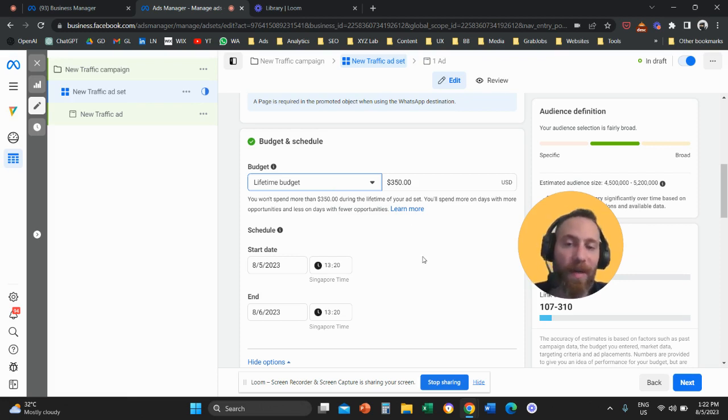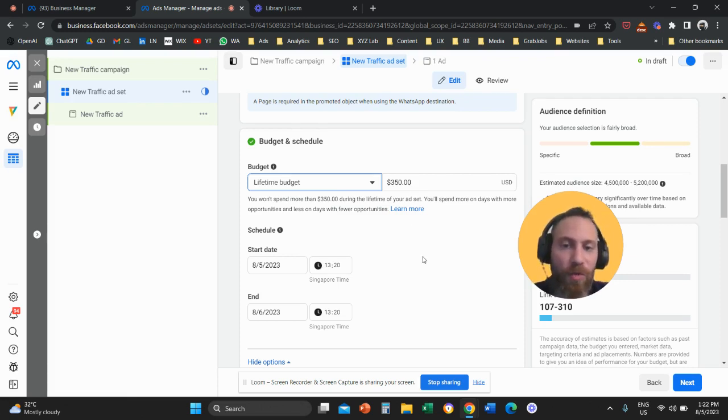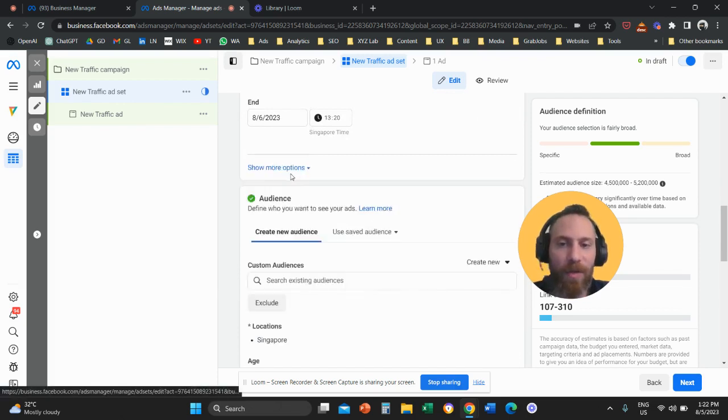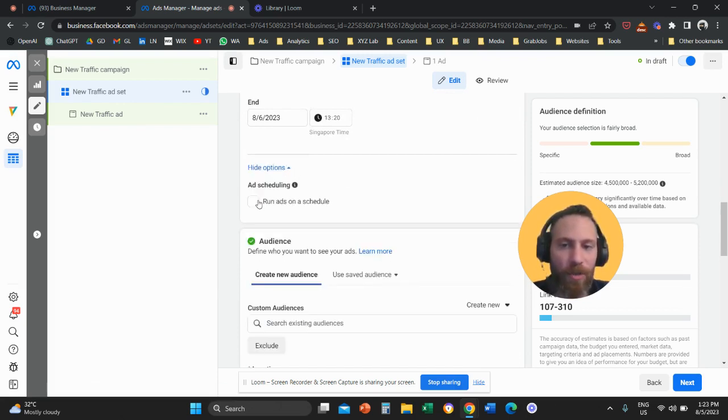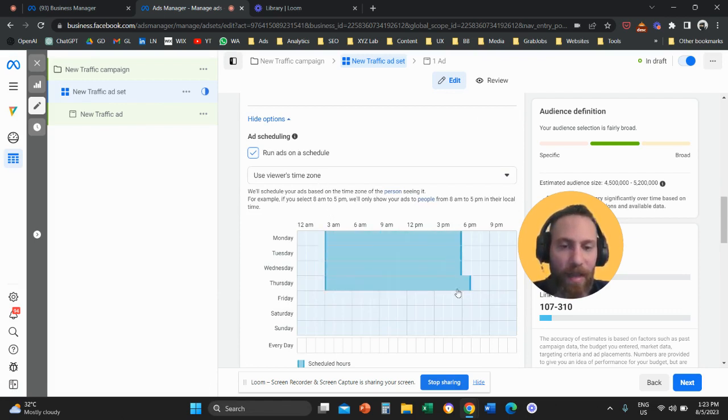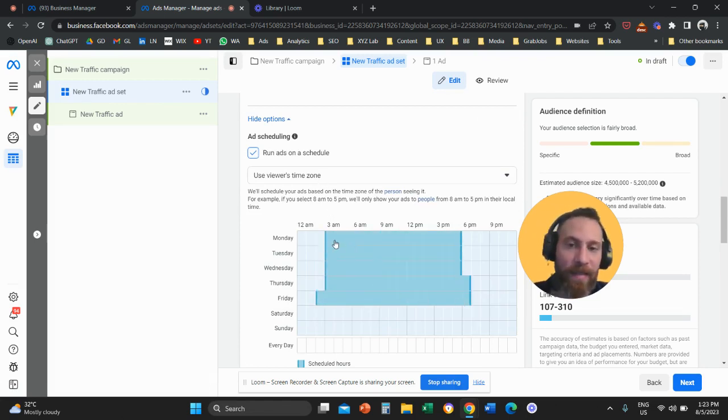So long story short, remember, in order to apply ad scheduling, you need to switch to lifetime budget, you need to click here, show more options, you click on run ads on a schedule, and then here you are able to apply your ad scheduling. And that's it. That's how easy it is.